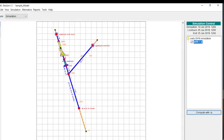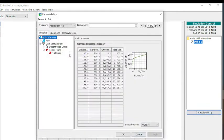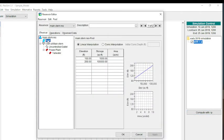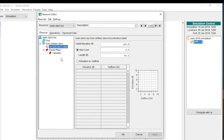First, we're going to look at this most upstream reservoir and the parameters of it. I make these simple models to show the concepts. In this case, I have a very simple storage elevation table. I do have an uncontrolled outlet. Basically, this is just an uncontrolled weir. I put the elevation at 160 feet with a weir coefficient of 3 and a length of 50. That's one of the two outlets.